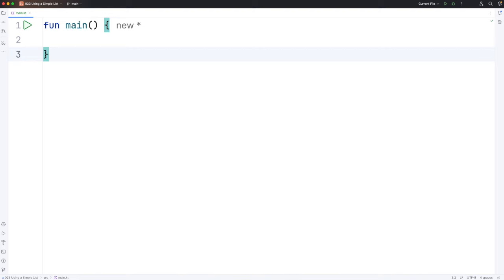Hello, this is John from caveofprogramming.com and in this video we're going to take a look at simple list usage in Kotlin.